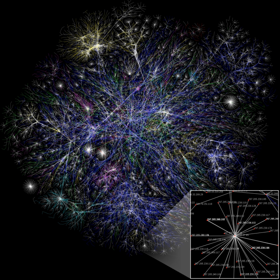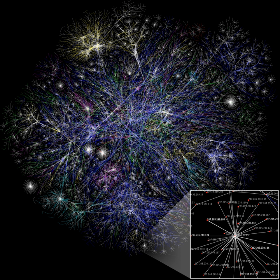Complex networks: most larger social networks display features of social complexity, which involves substantial non-trivial features of network topology, with patterns of complex connections between elements that are neither purely regular nor purely random. Such complex network features include a heavy tail in the degree distribution, a high clustering coefficient, assortativity or disassortativity among vertices, community structure, and hierarchical structure.